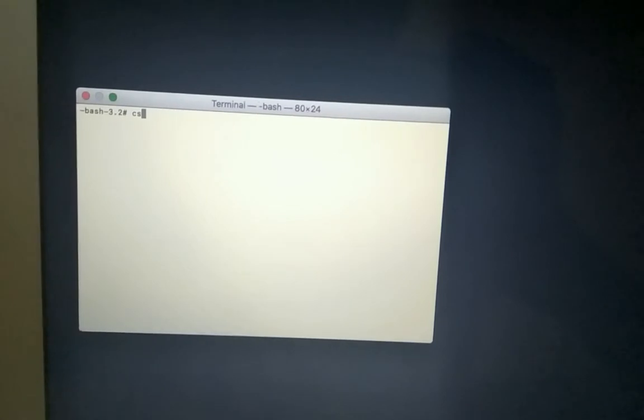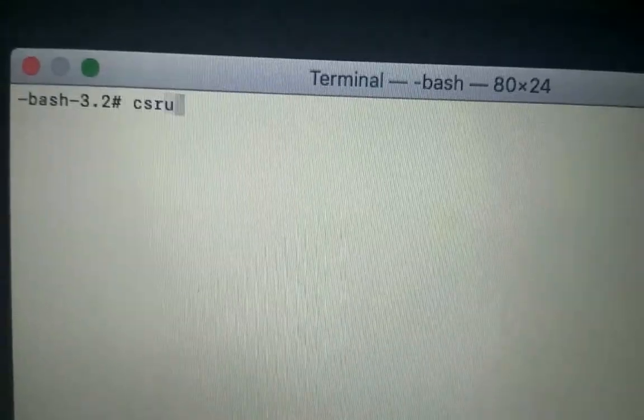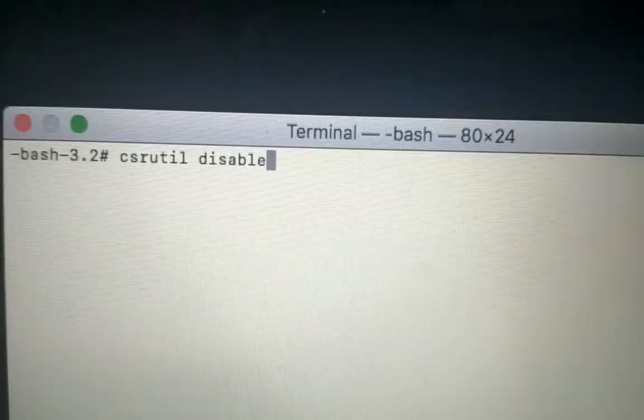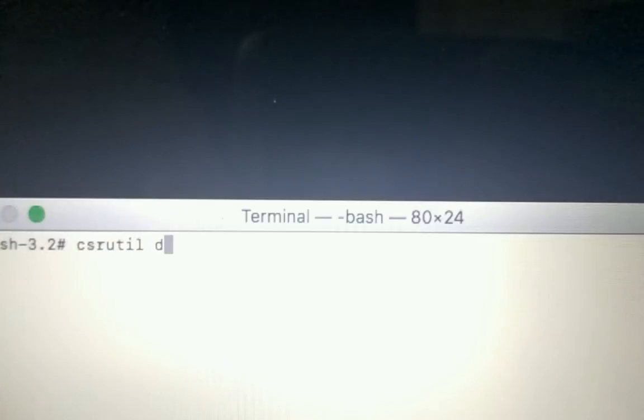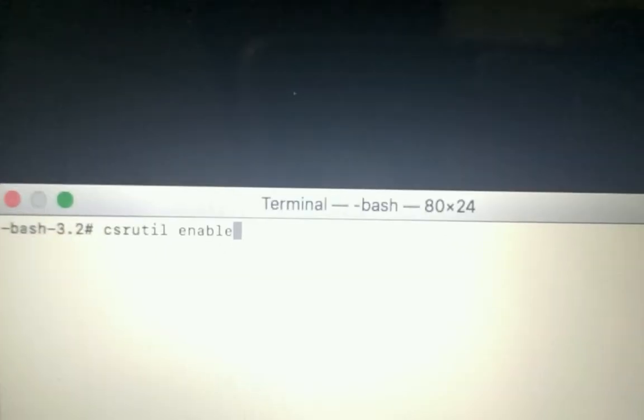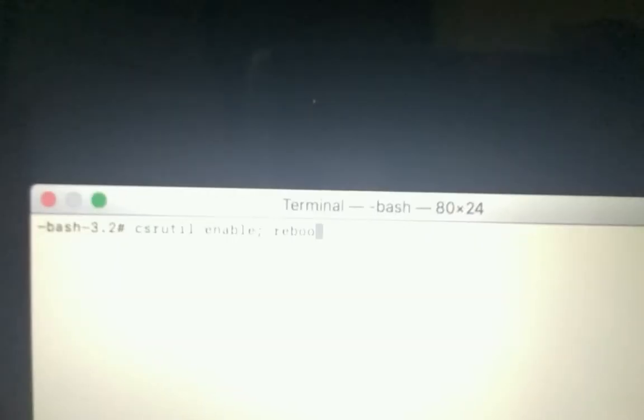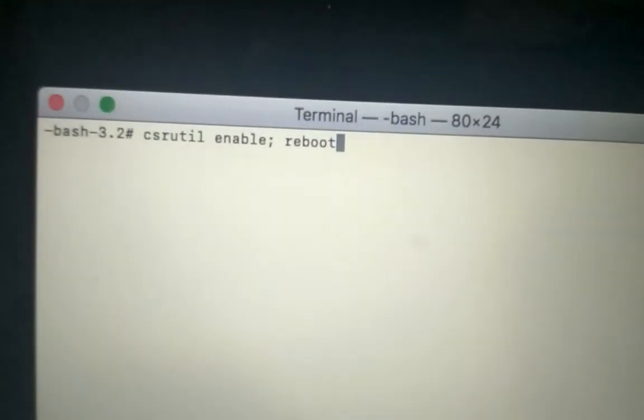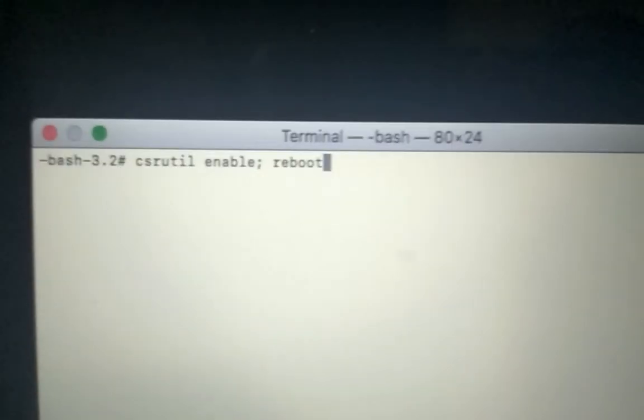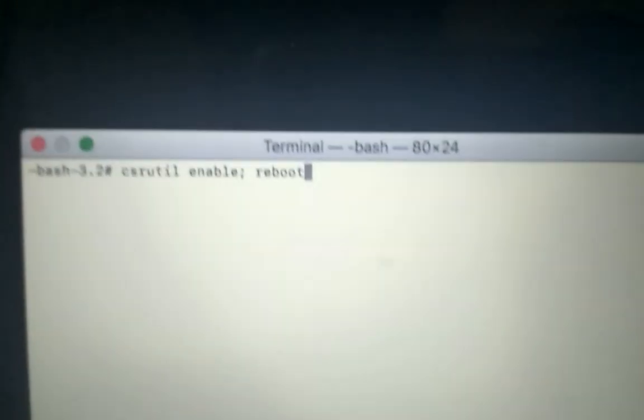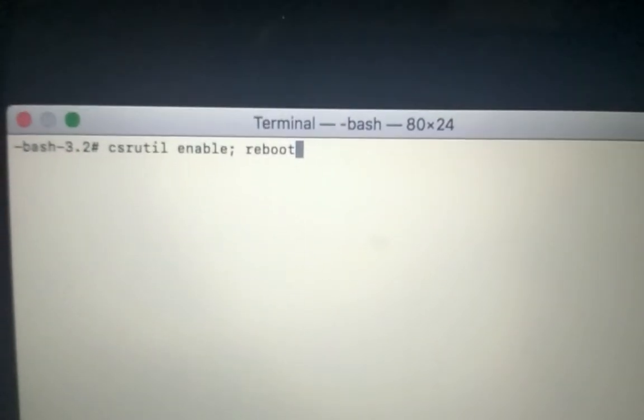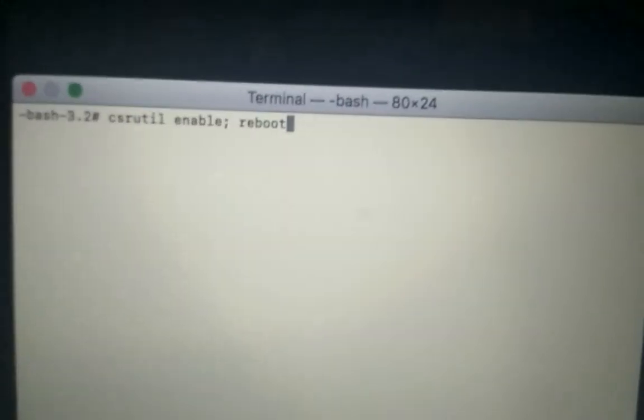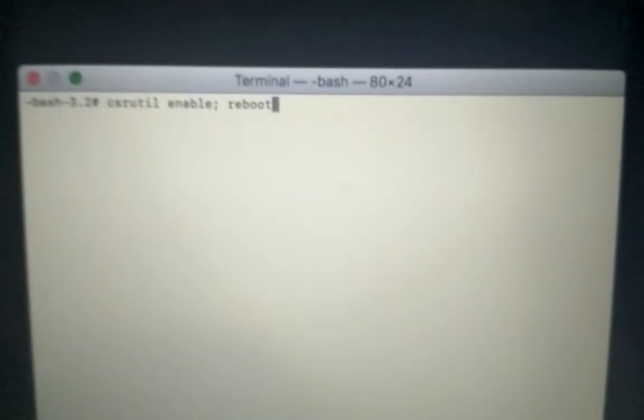Type in this command: csrutil enable. Sorry, my bad. Reboot. So this will re-enable your SIP, which is the System Integrity Protection from Apple. Press Enter and your system will reboot. And that's how we get our notification center back.